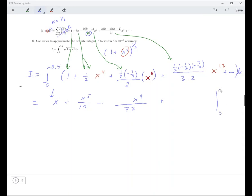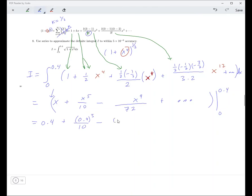You're evaluating from 0 to 0.4. When you do that, you plug in 0.4 — and when you plug in 0, you just get zeros. So basically just plug 0.4 in for x: 0.4 plus 0.4 to the 5th power divided by 10, minus 0.4 to the 9th power divided by 72. Let's see what that gives us. I think that's going to be enough.